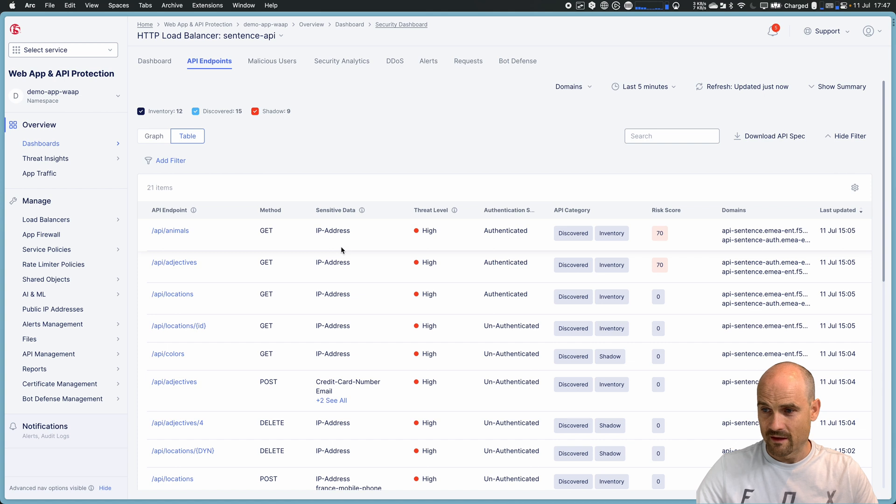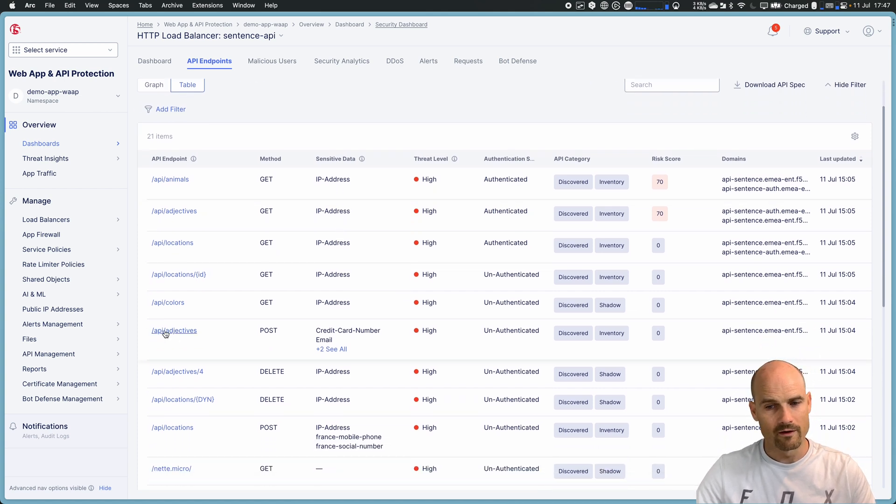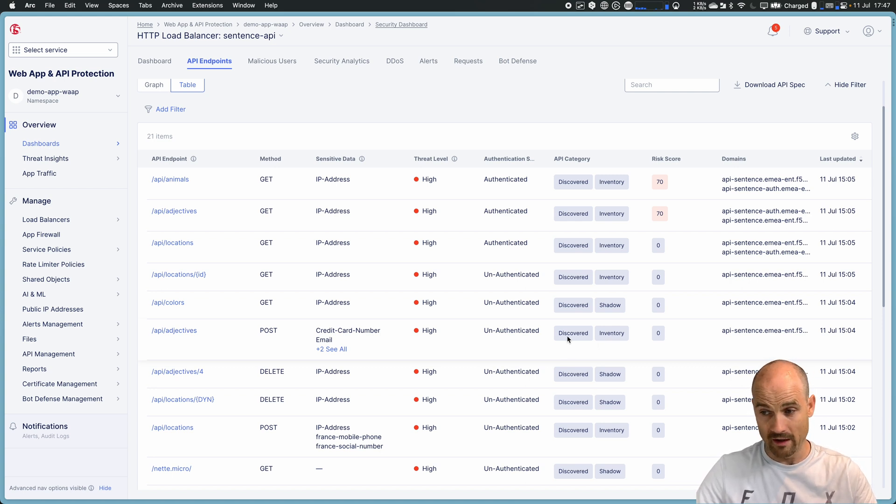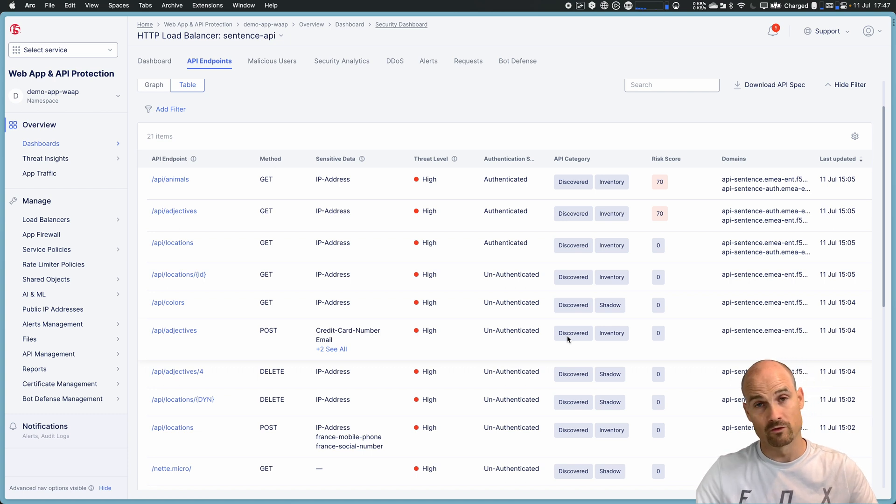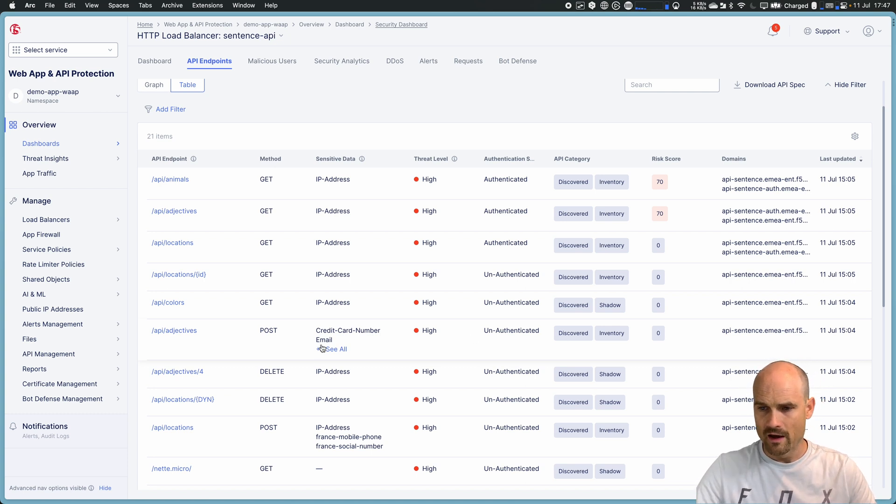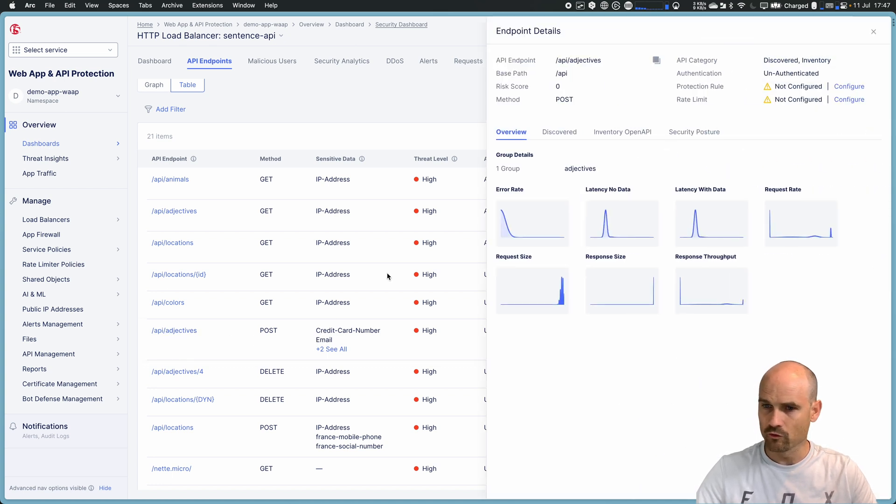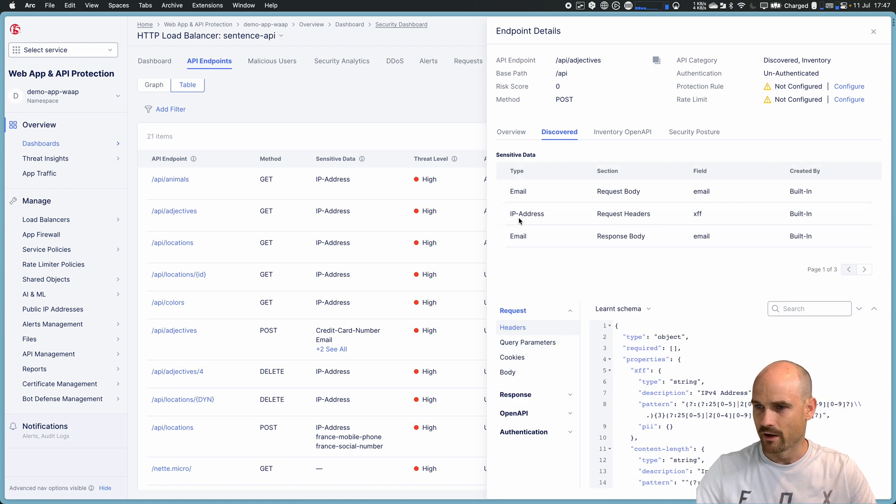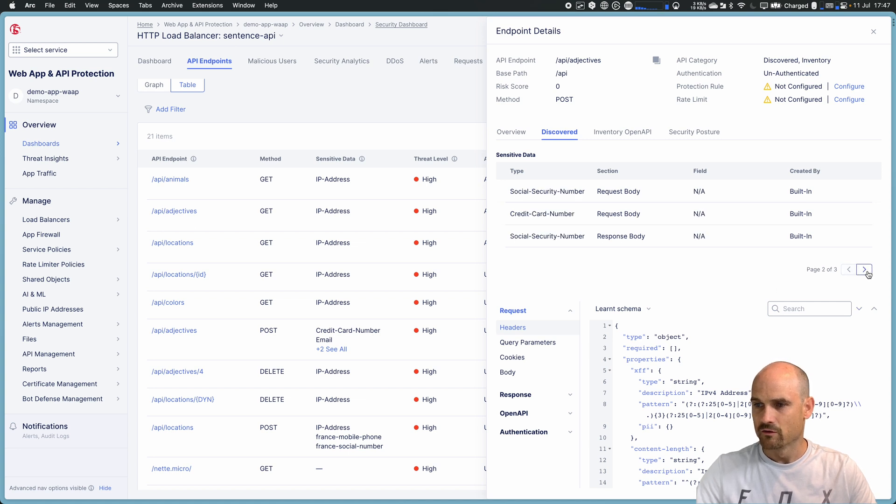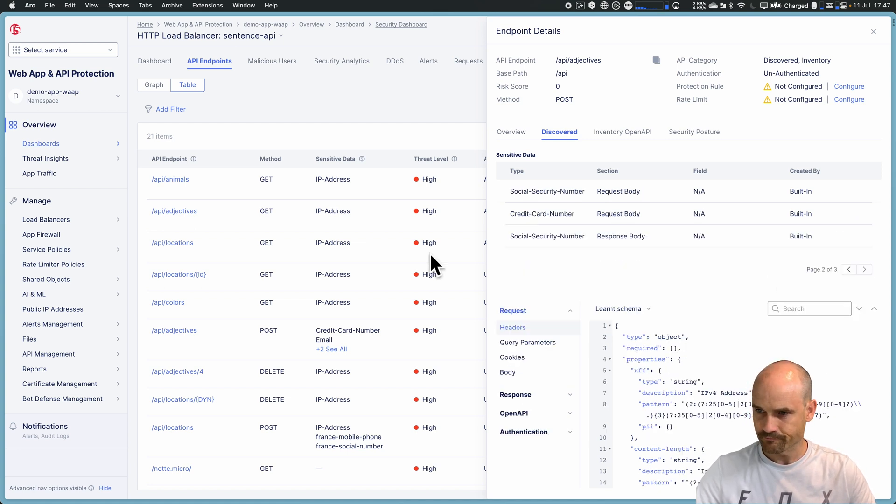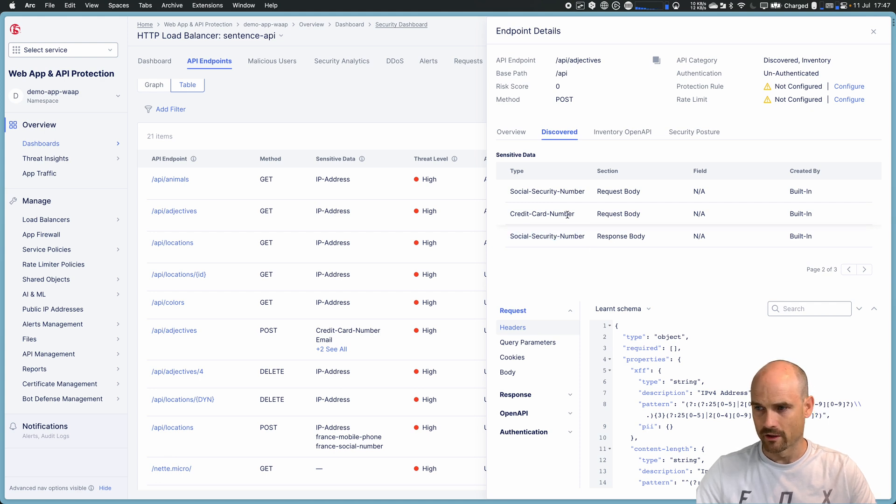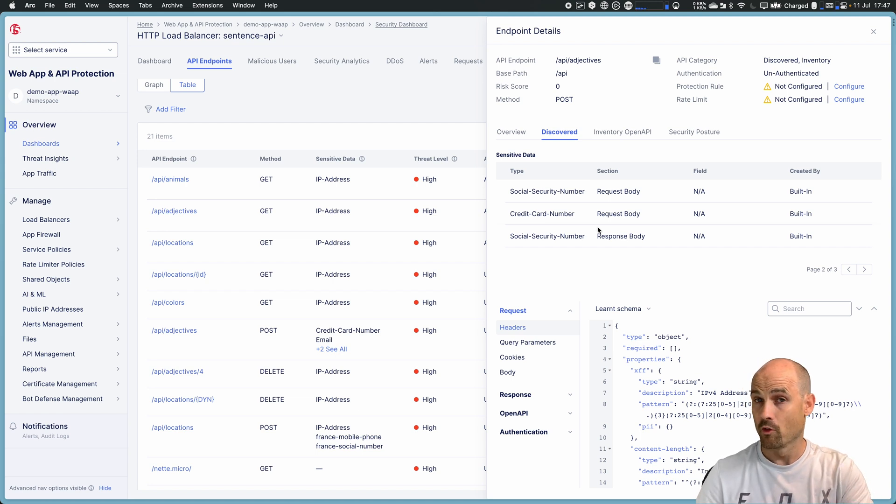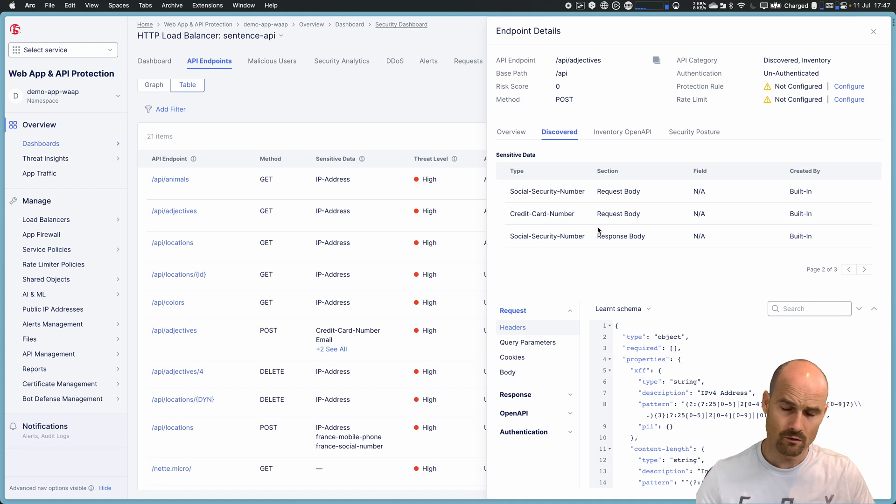So let's take an example, for instance, for this one. On this endpoint, it's part of the inventory. I know it, part of the swagger, has been discovered, means consume, with a request and positive response, successful response. And I can see several sensitive information. So I can click here. I go to the discover and I have several sensitive information. I have an email in the request body, an IP address in the header, XFF, a social security number, US, a credit card number. So here are information about what has been discovered in the request or in the response. We can see a credit card number in the request. But we should not see a number in the response. It should not be visible.